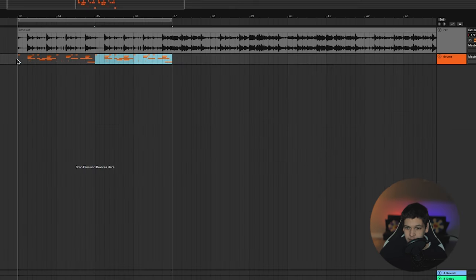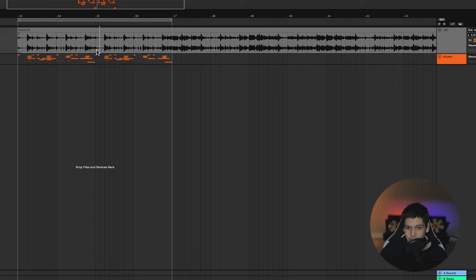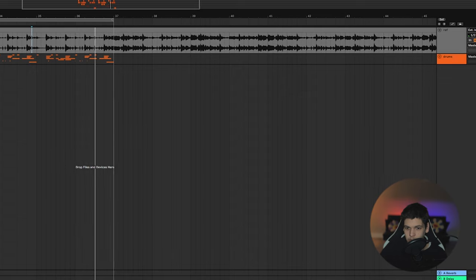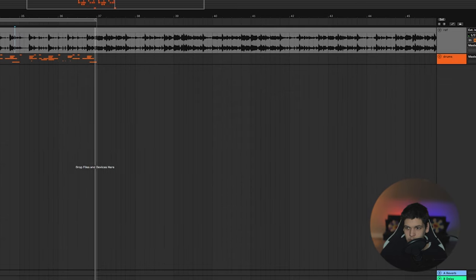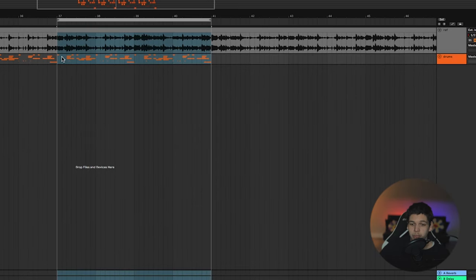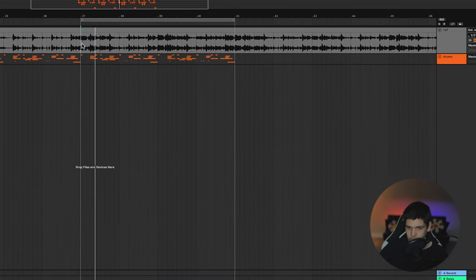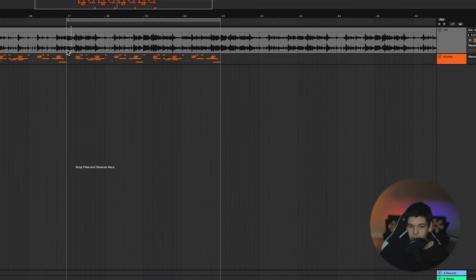I'm pretty sure the pattern is the exact same in the second half, so I'm going to just make sure. Yeah, it's the same. Now that we have the drums finished, we're going to go ahead and move on to the music. The music can be a little bit tricky at first, but the more you do this, the better you'll get at it. I'm going to start off with these two piano chords at the beginning.